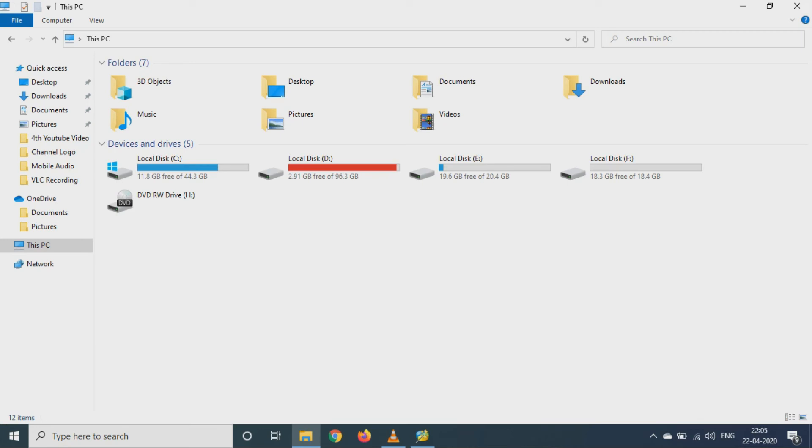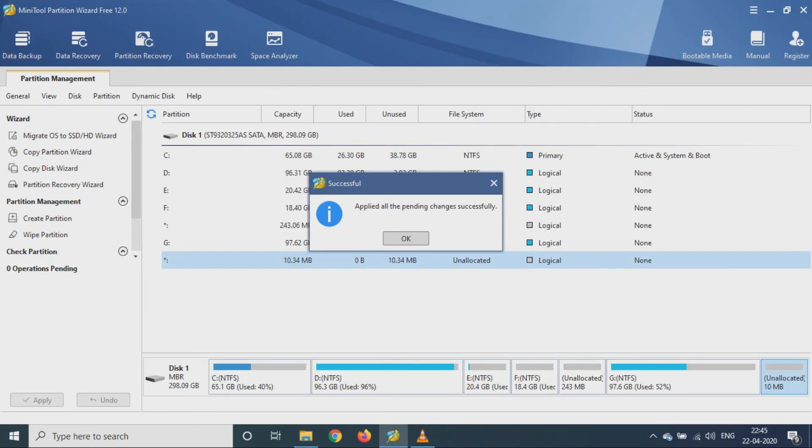So after this operation is completed you can see the new space over there. As you can see, the process has been completed, so now we will check the disk space. So initially it was 11.2, so now you can see the disk space has been increased to 32.5.